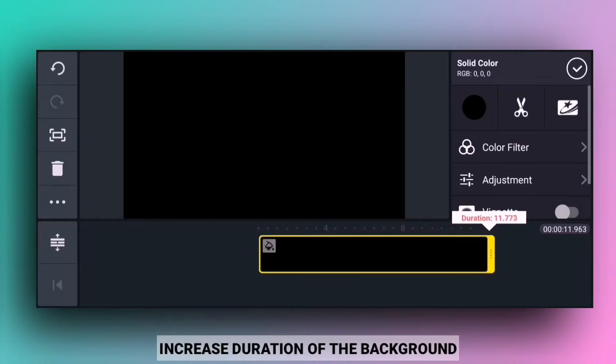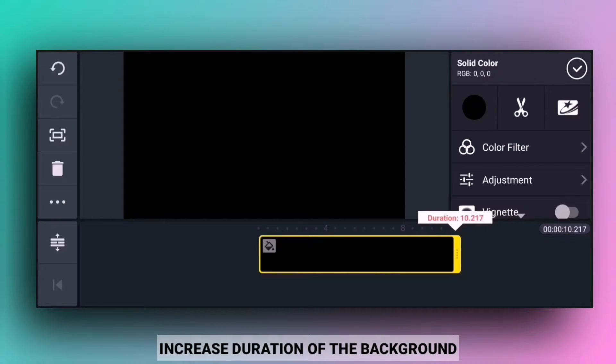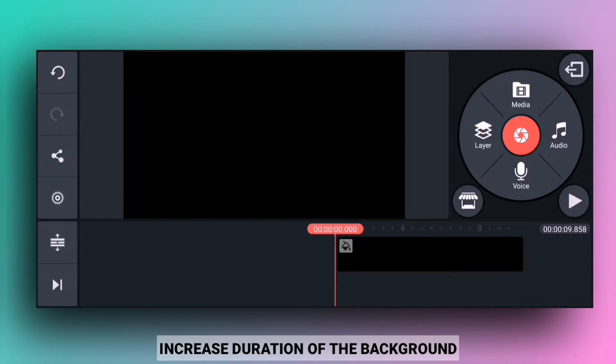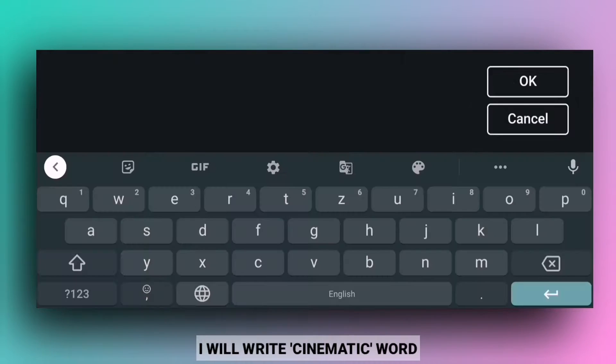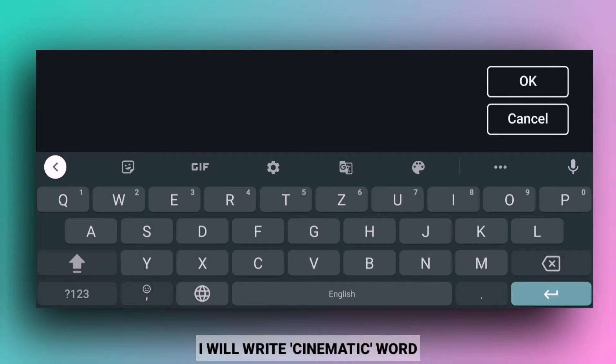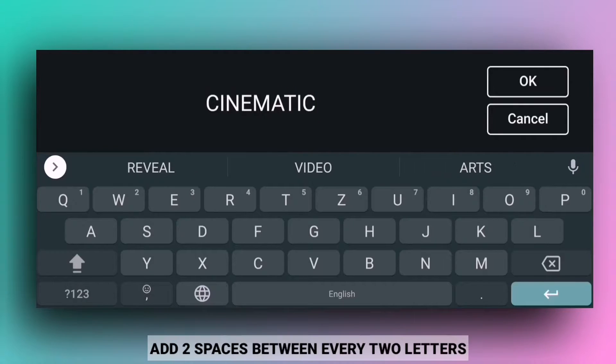After importing, I am going to increase the text size. After this text, I am going to add a little text and then I will type the cinematic type. You can type the text as you like.